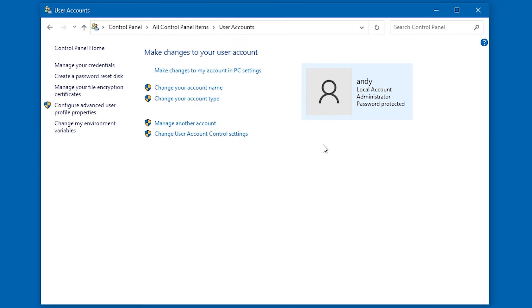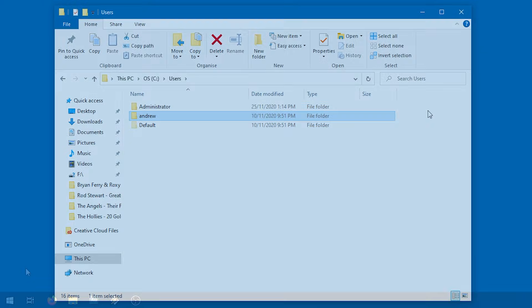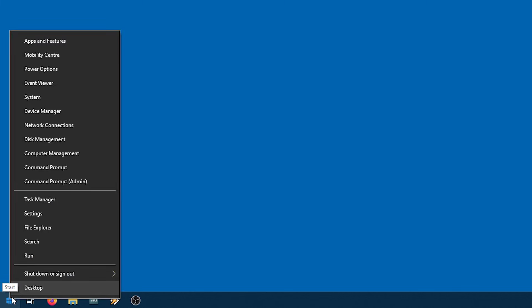Well, not so fast. If I go into the Users folder — in my case C Users — you can see that my profile folder is still called Andrew. To fix this, we're going to have to rename it from within Windows 10's hidden administrator account.